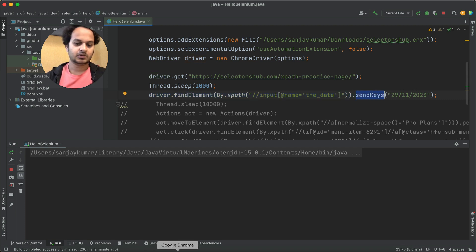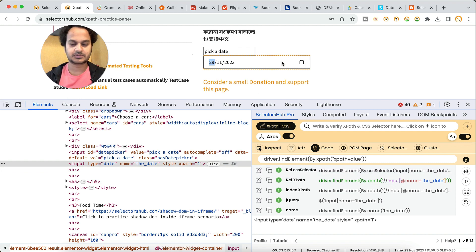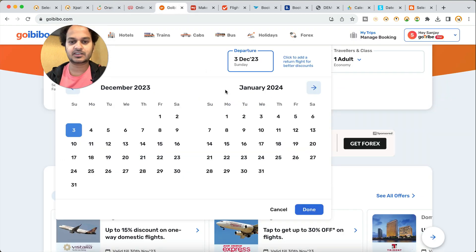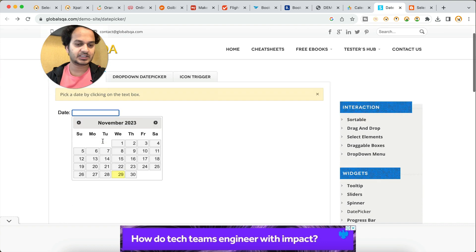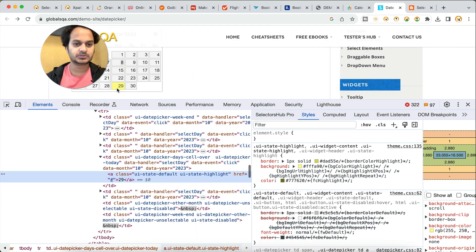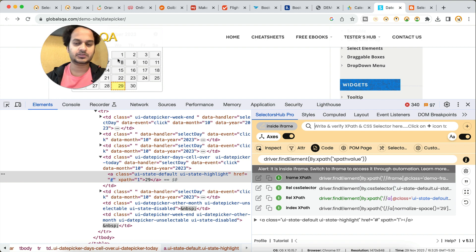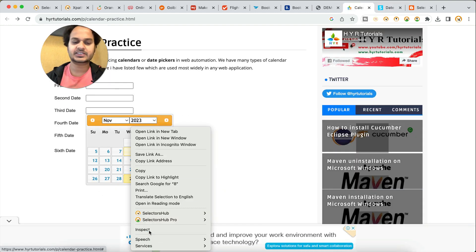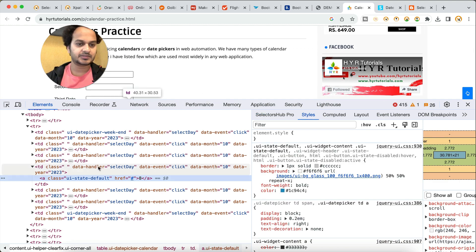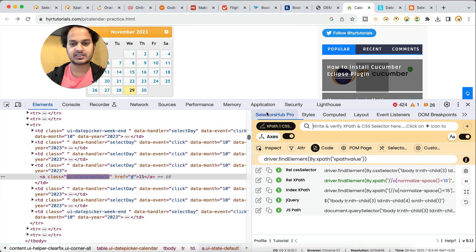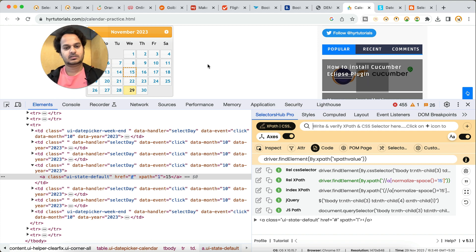So we have handled this type as well. To summarize: you can handle the disappearing dynamic calendar using the debugger; you can handle the one you can directly inspect with nothing special; and for the type="date" attribute calendar which cannot be inspected, use the sendKeys method with the input element XPath. If the calendar is inside an iframe, SelectorsHub will tell you that as well. If you can right-click and inspect directly, there is no problem.